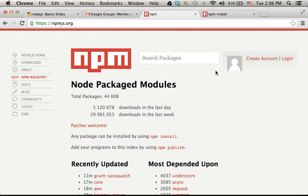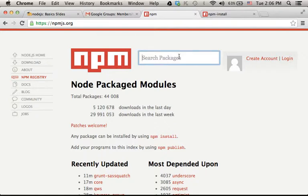We can use npm for installing new modules on our desktop for using them in the web applications we develop. Let's search for a module.